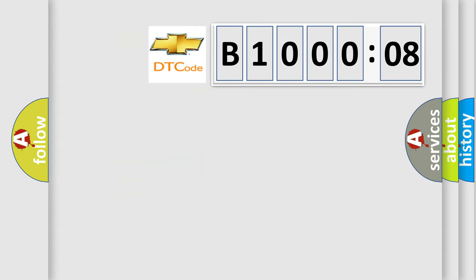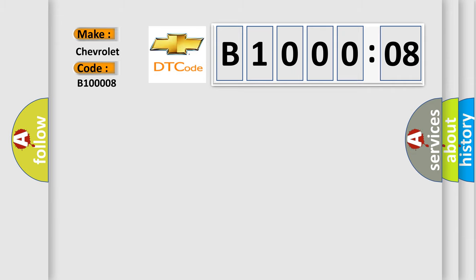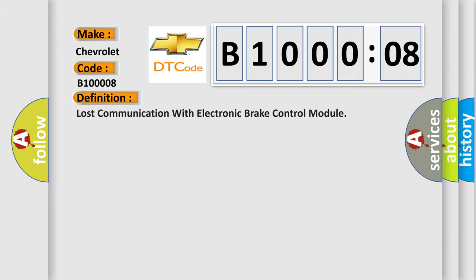The number itself does not make sense to us if we cannot assign information about what it actually expresses. So, what does the diagnostic trouble code B10008 interpret specifically for Chevrolet car manufacturers? The basic definition is: lost communication with electronic brake control module. And now this is a short description of this DTC code.